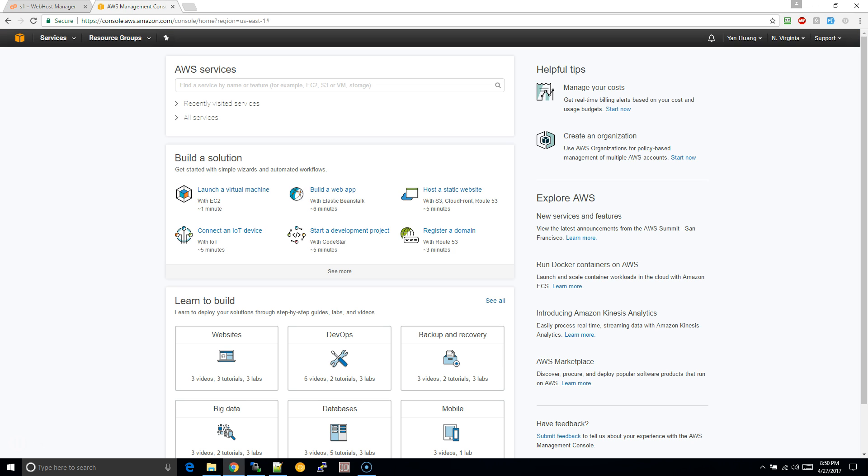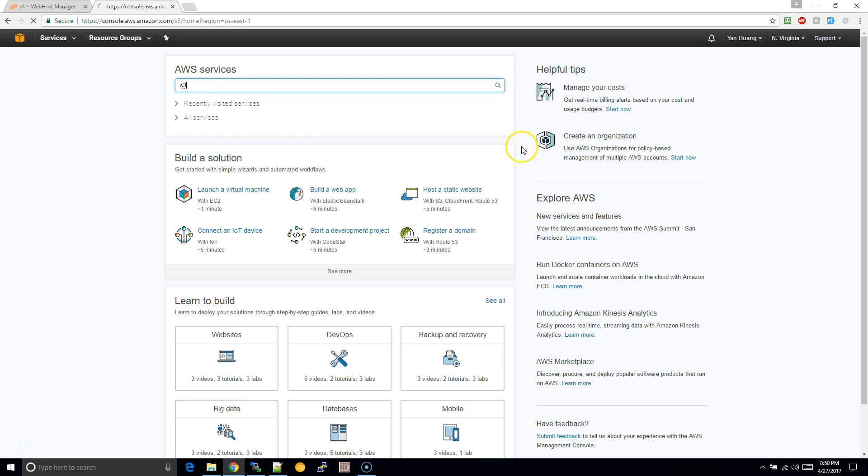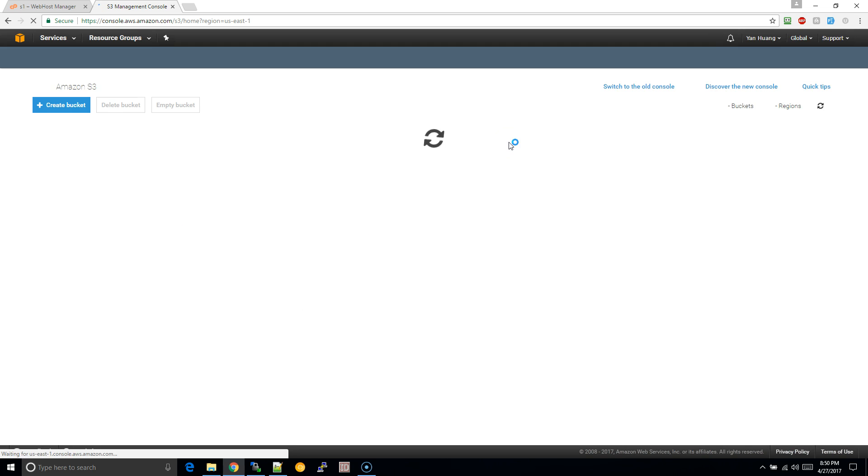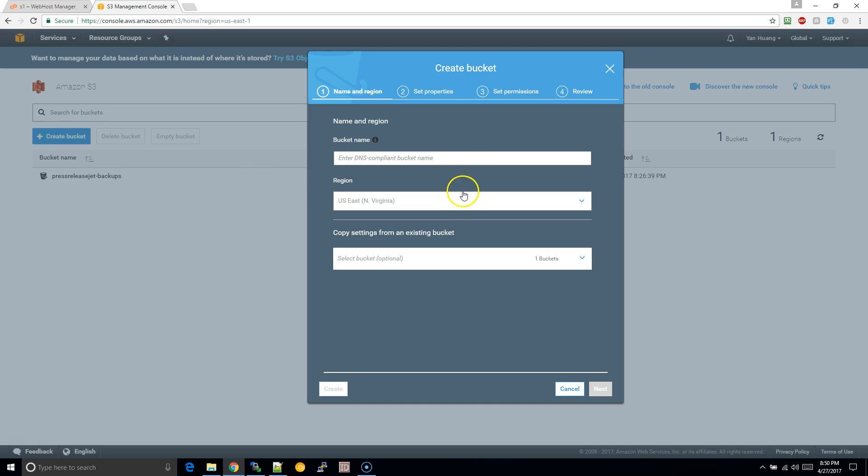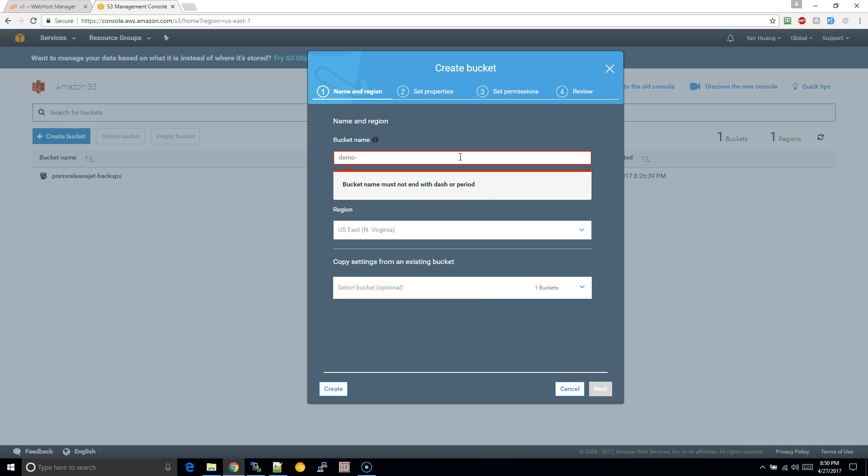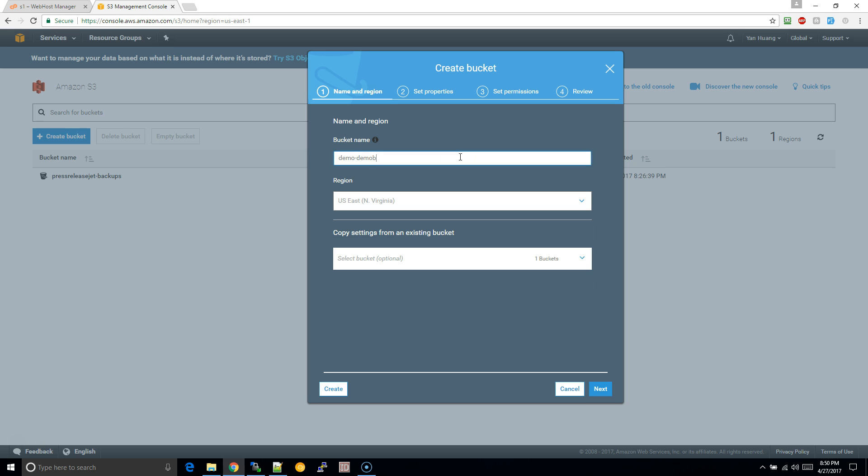We're going to go back here to AWS and I'm just going to type in S3 so we can create a bucket. A bucket is basically like a container - what's preferred is like for everything, every website or every app you're using should have its own bucket basically. In this case, I'm going to type in demo bucket.